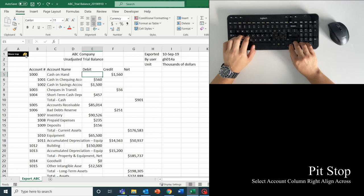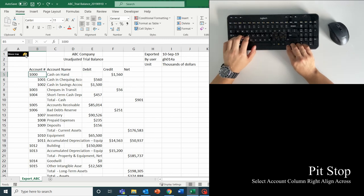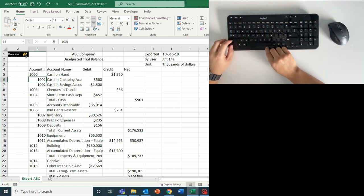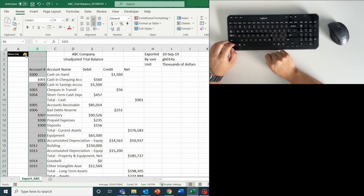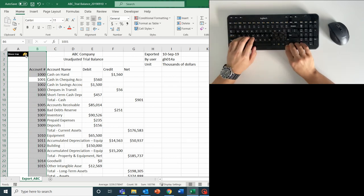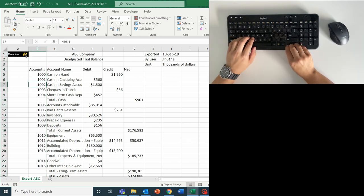My account numbers here are also screwed up. Some are left aligned, others exported right aligned for some reason. So let's select the entire column A by hitting Ctrl plus space, then right align everything. Much better.